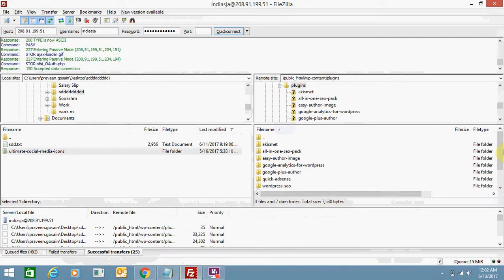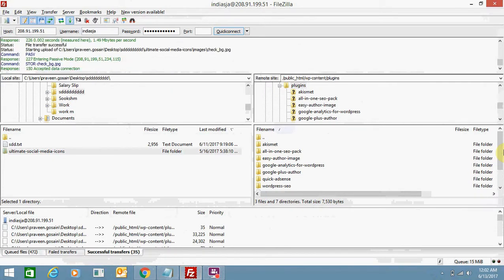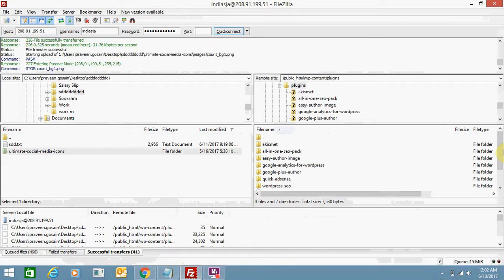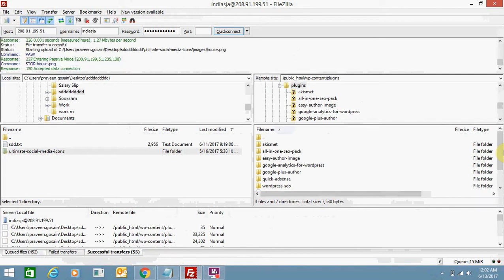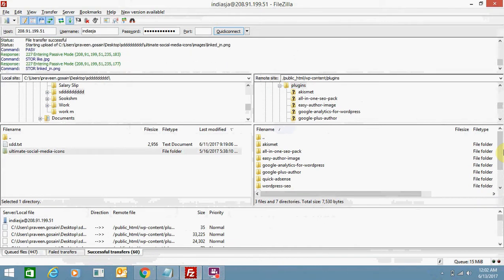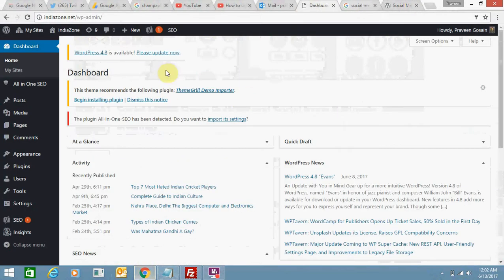In case you upload a wrong file, FTP provides an option to delete that file. I will also show you in this video how to delete a wrong file — I'll upload a file and then delete it so that you can see how things work.